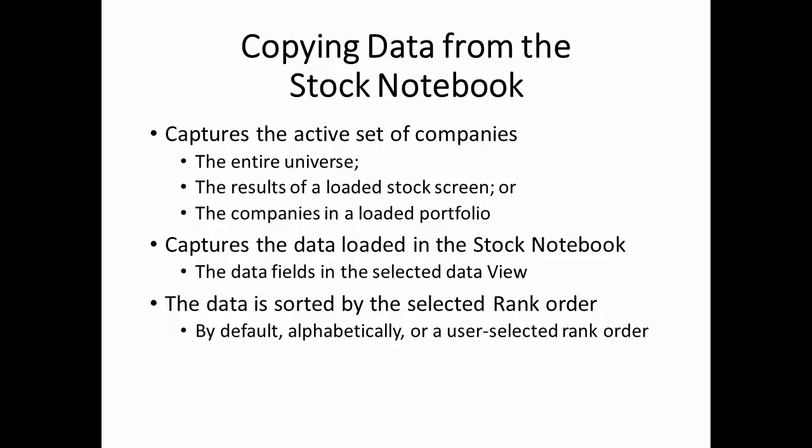1. Which universe of companies you wish to export. 2. Which data points you want to export for the active companies in the stock notebook. And 3. The order in which the companies are ranked.